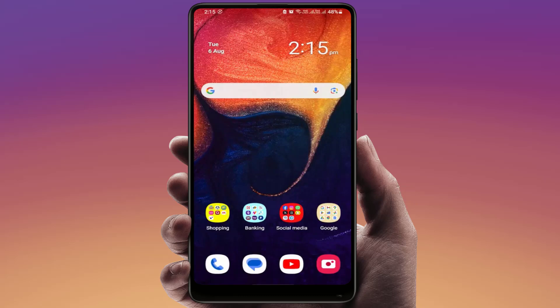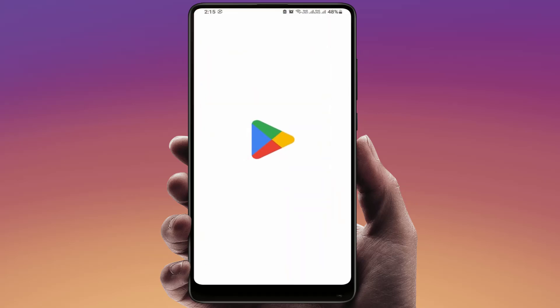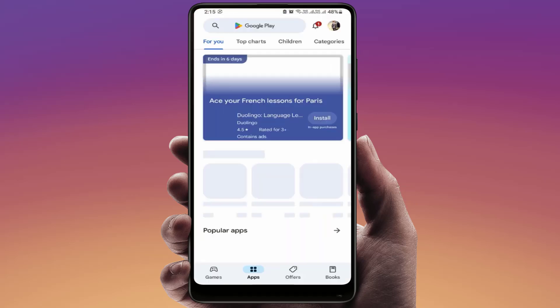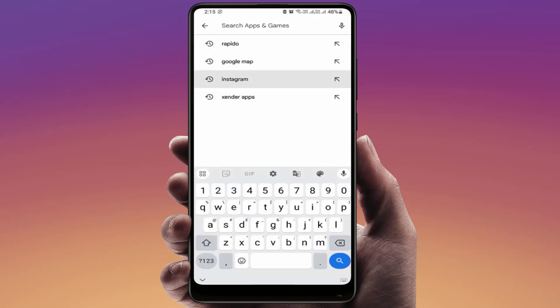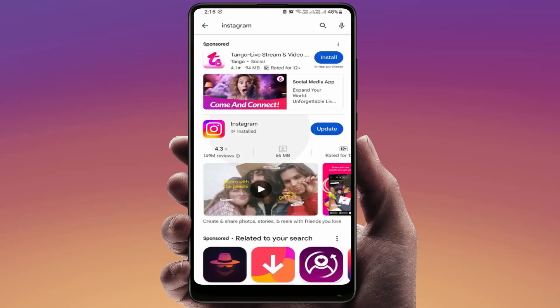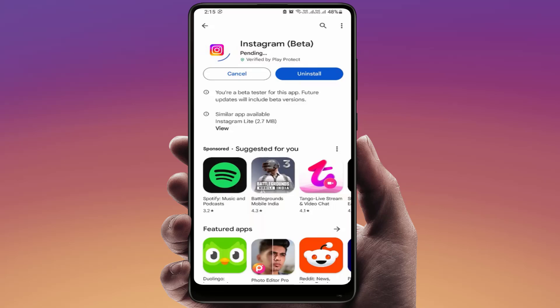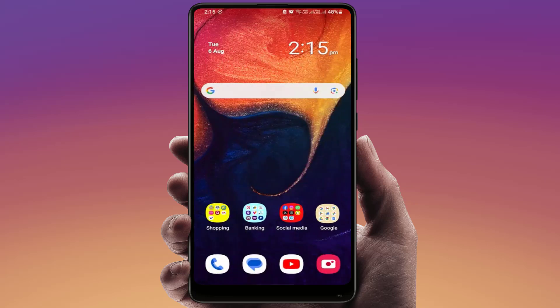You need to update the app. Go to the Google Play Store, or if you are using iPhone, open the App Store. Search for Instagram and open it. Check if an app update is available. If the update is available, simply update your app. After updating, let's see if it will fix your problem.